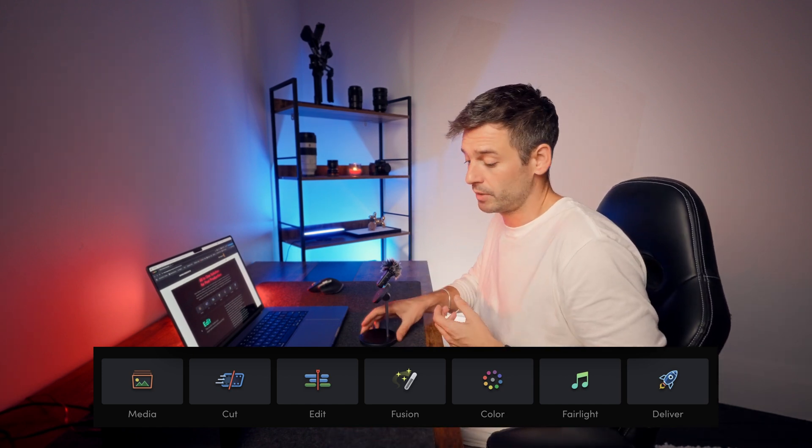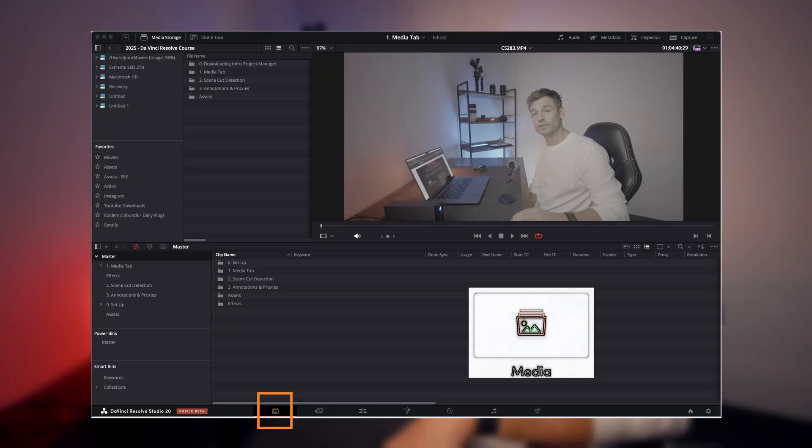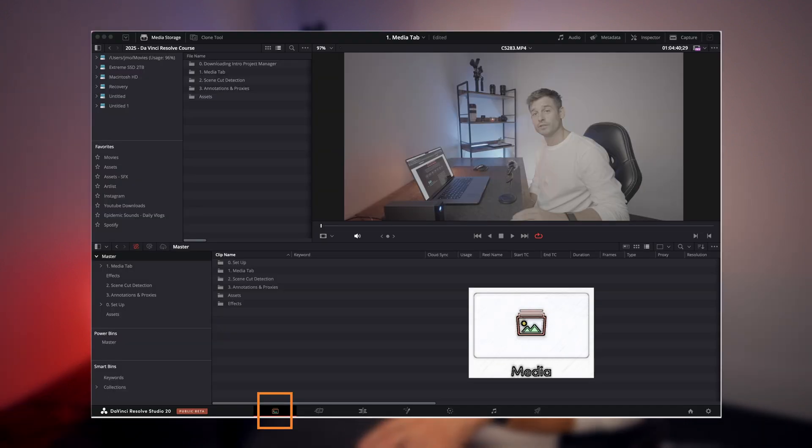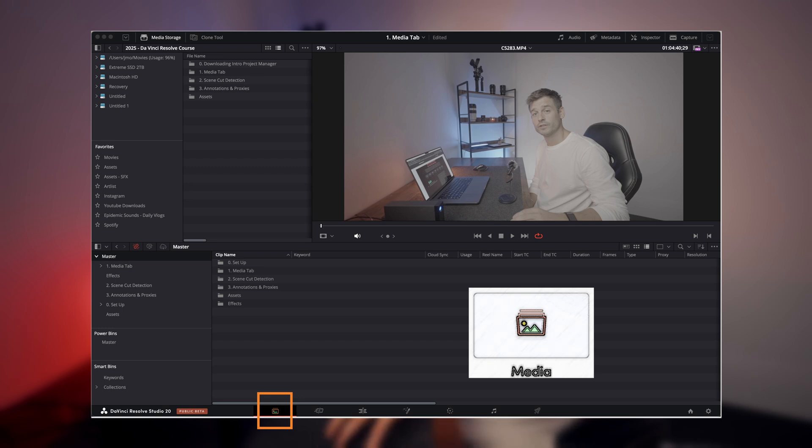Each of those pages provides you with a dedicated workspace and dedicated tools for each part of the post-production workflow. So for example, you've got your media page, which allows you to bring your media into DaVinci, organize it, sort it, and add your metadata.